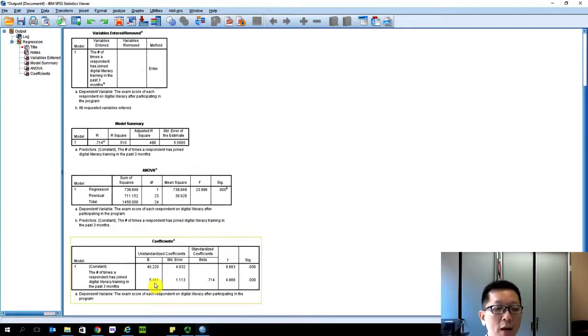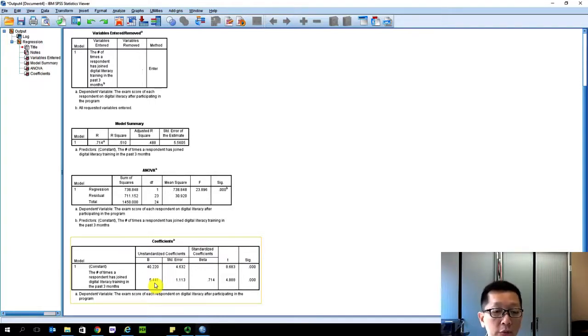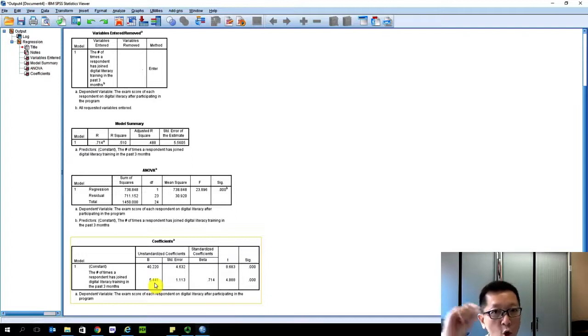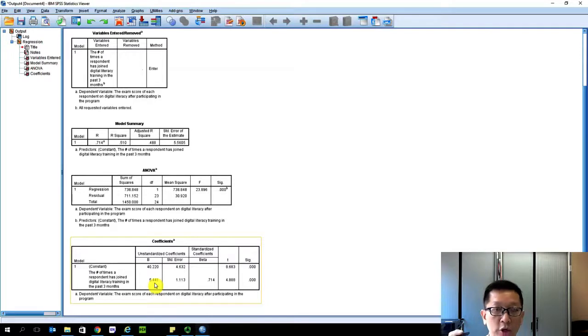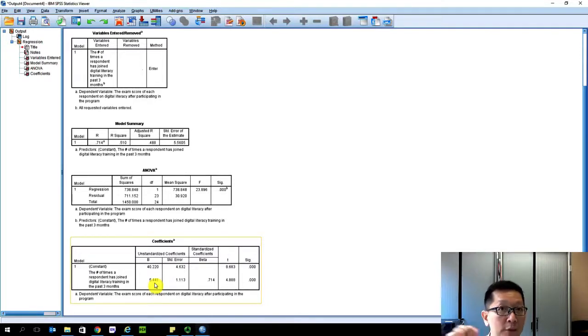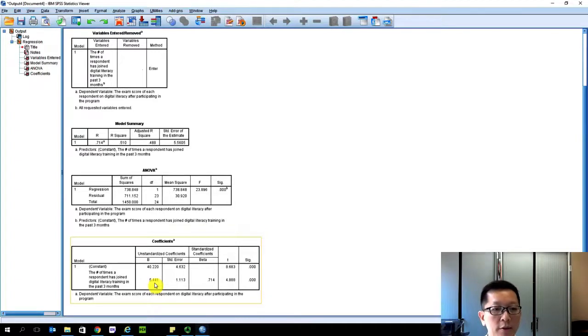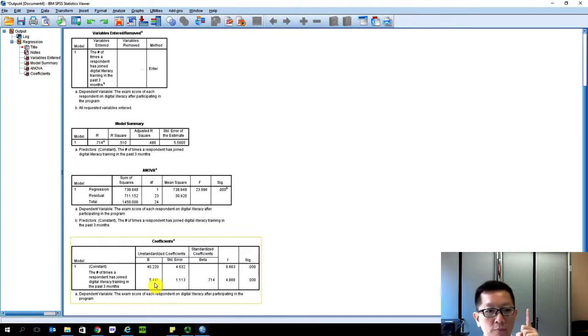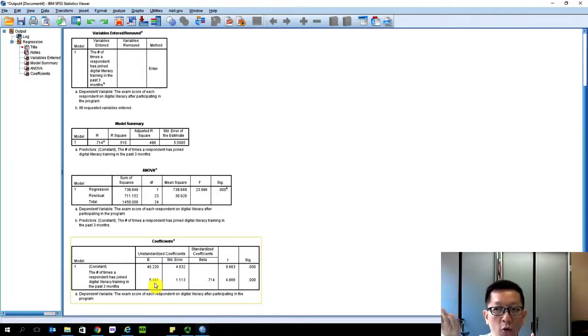But for every unit of increase of digital training, it will increase the digital skill score of the elderly by 5.44. If you remember, go back to the code book of how we define and measure the digital training. We define it by the number of times - one time, two times, five times, seven times, ten times. So for every unit, and every unit is one time - for every one session of digital training that we provide to this elderly, it will improve the digital skills score of the elderly by 5.4.